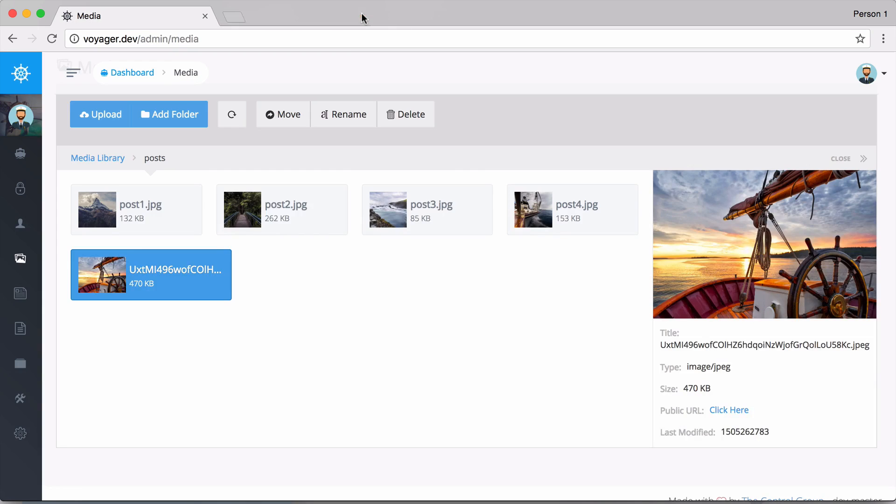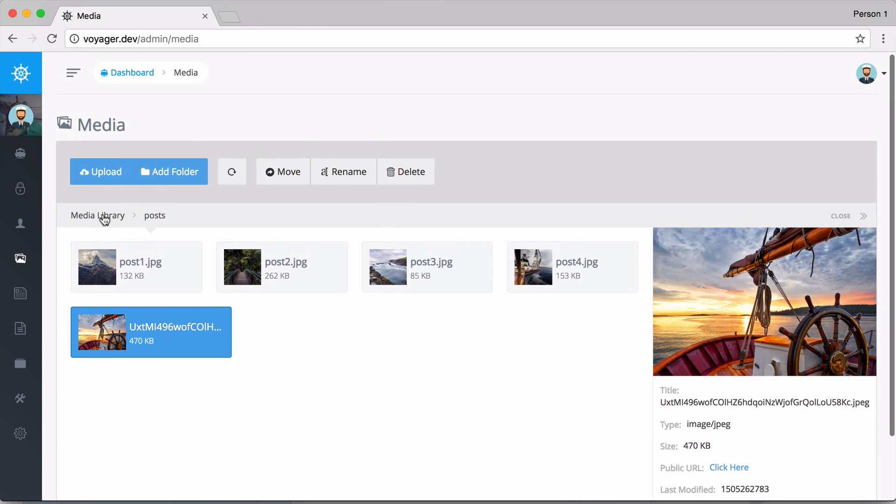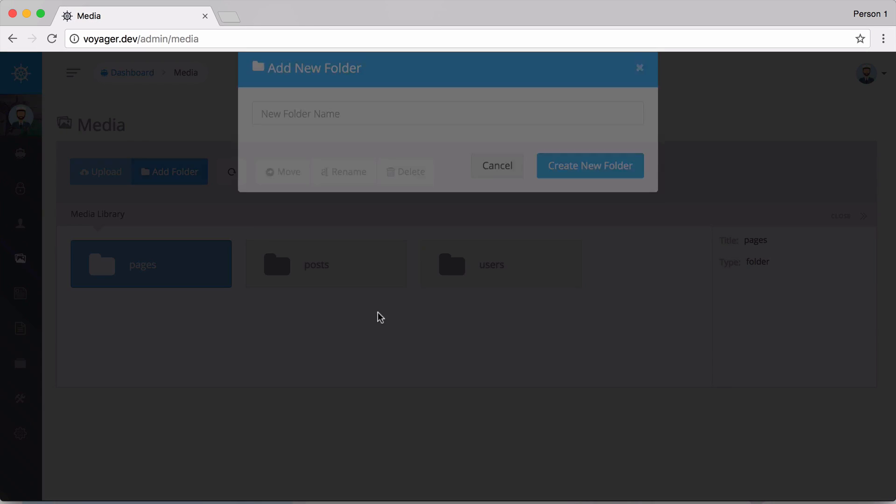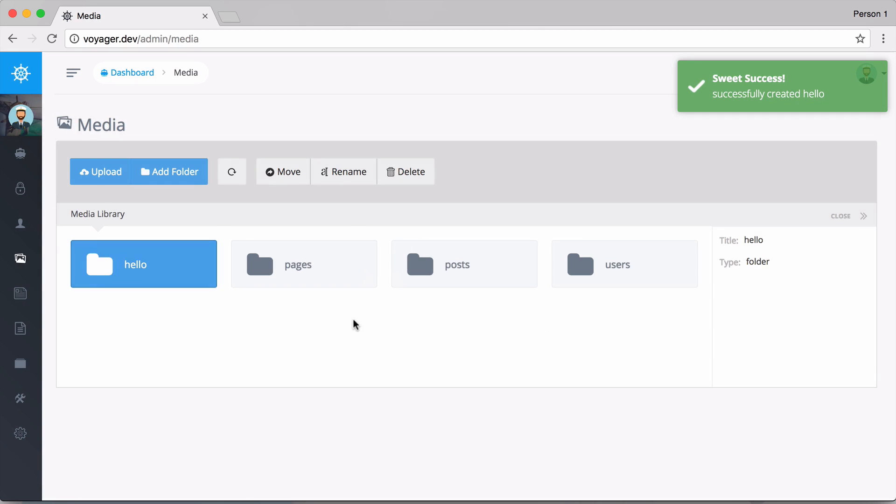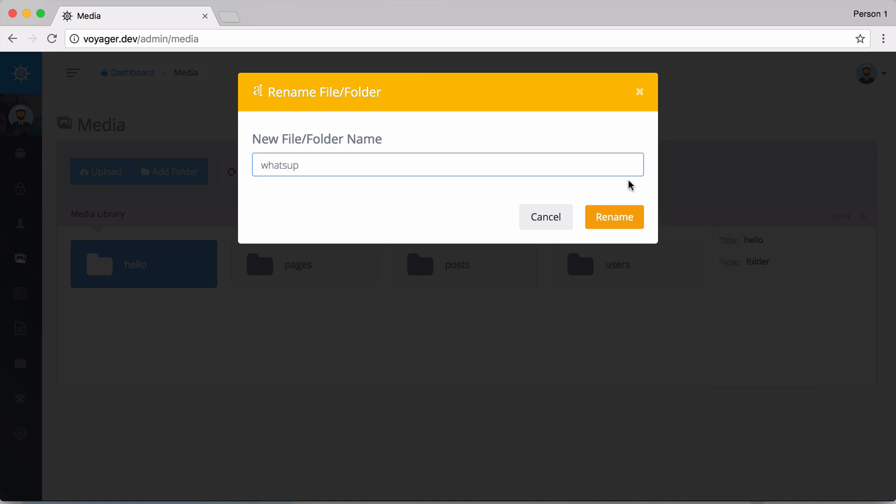We could also go back up one folder. Let's say I wanted to add a new folder and just call this hello. I can create that folder, then I could rename that if I wanted to, just rename that to what's up.